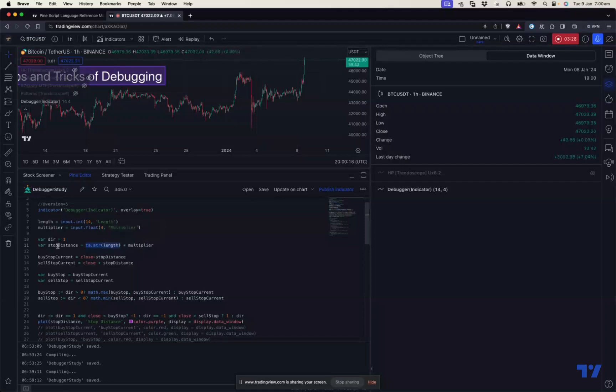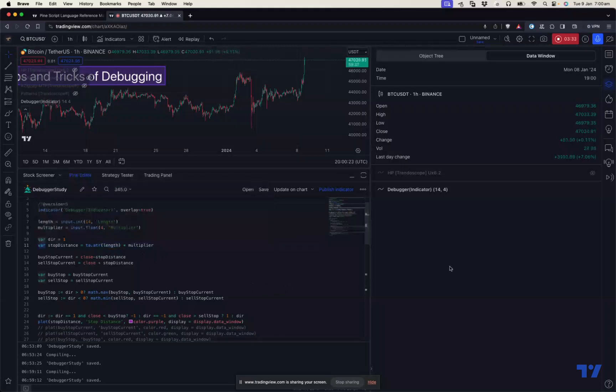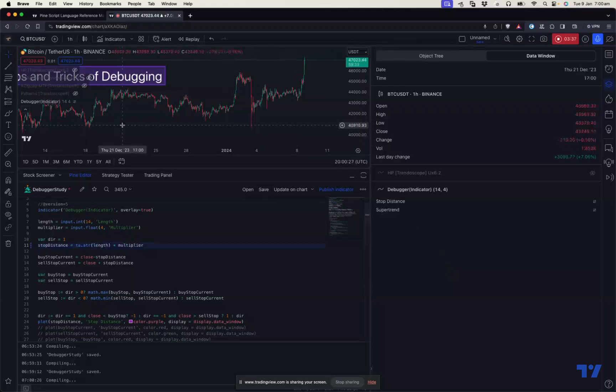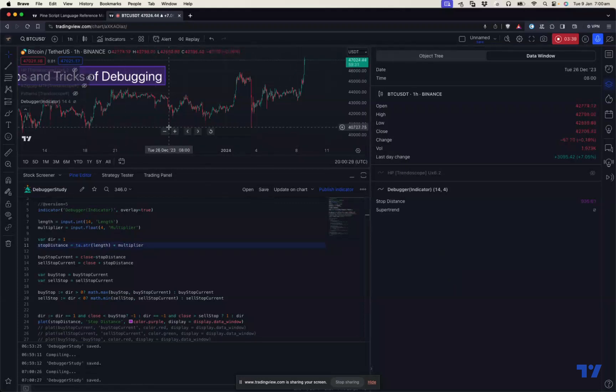That's why this is coming as NA and leading everything else to NA. So what I need to do to fix this is remove the var. Let's remove this var and see what happens.